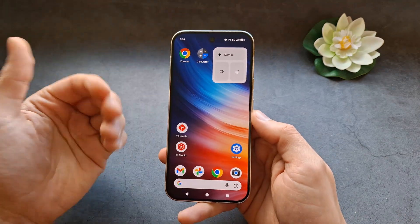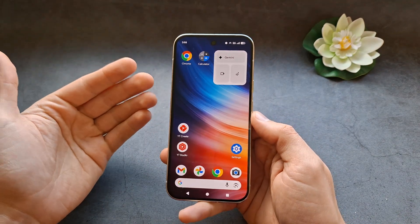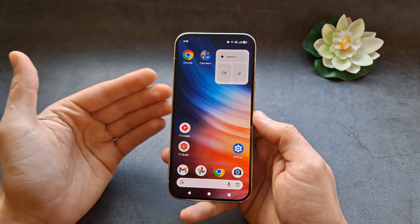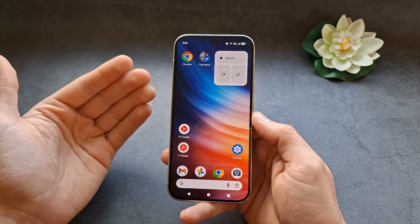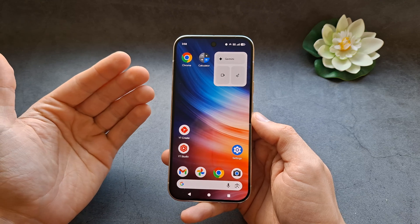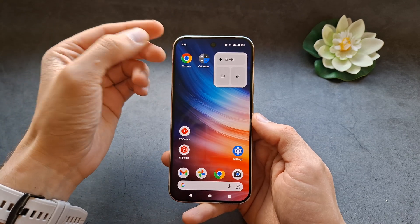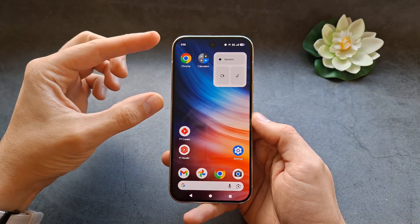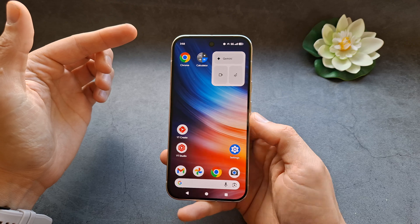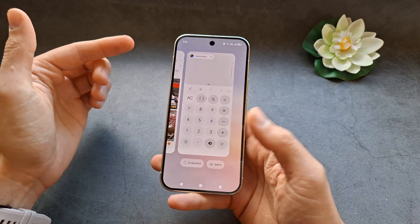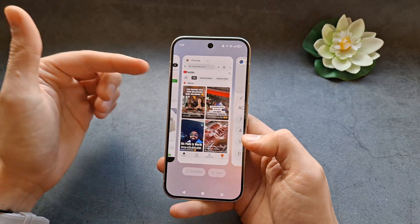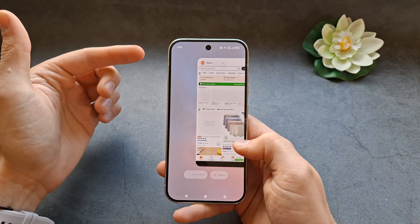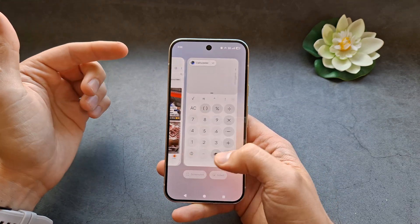Let me show you how to use split screen mode on your Google Pixel 10 and also 10 Pro. First things first, make sure the apps you actually want to use in the split screen are open. As you can see, if I check my background, the apps are actually running in the background.